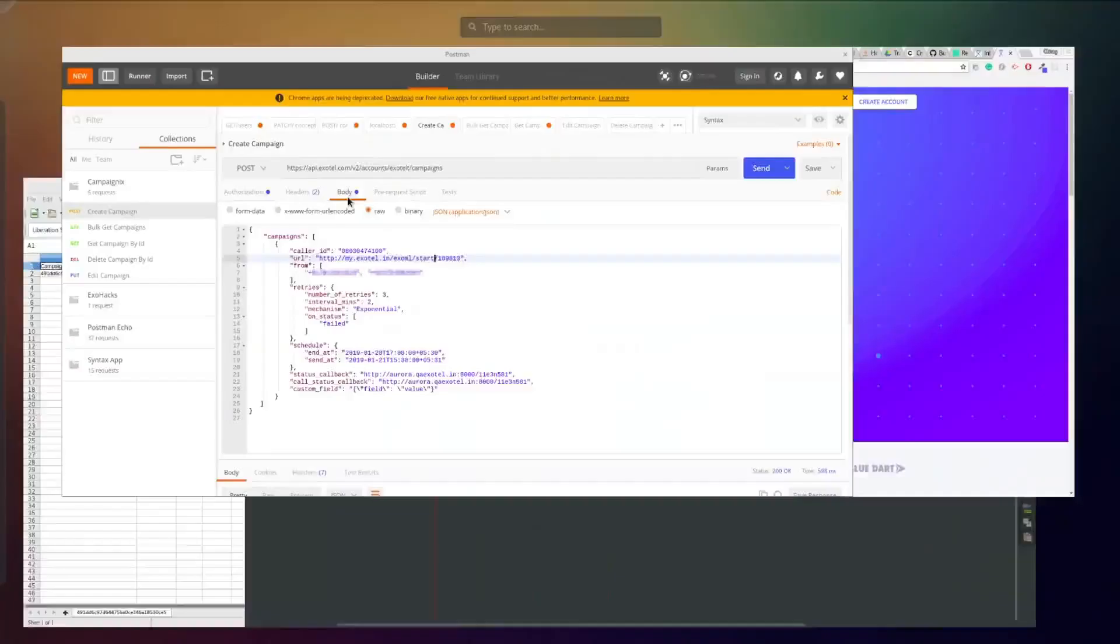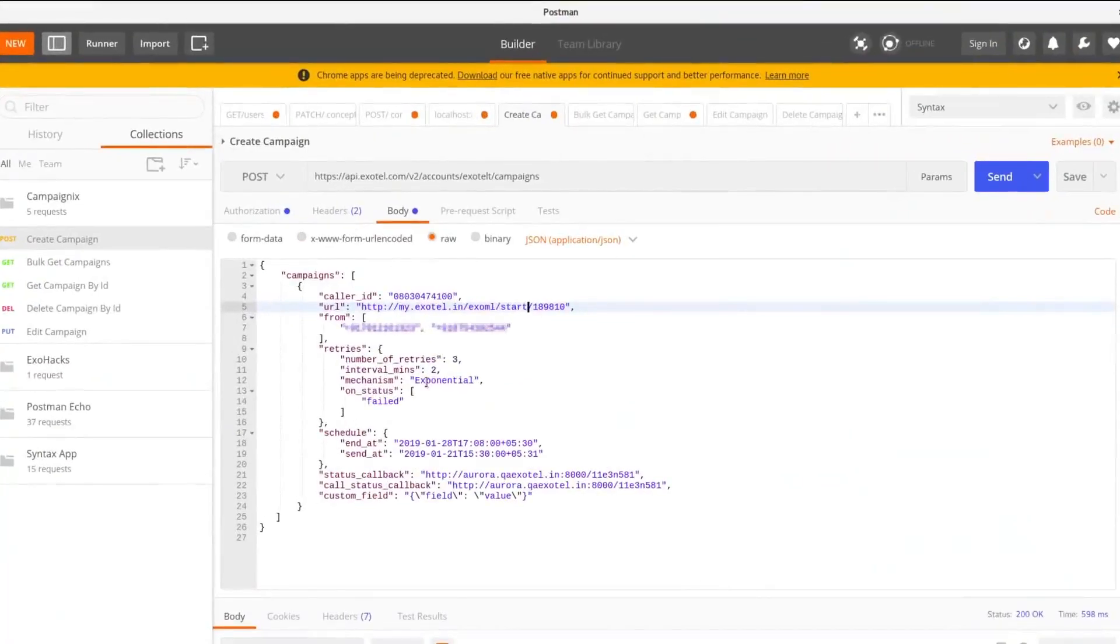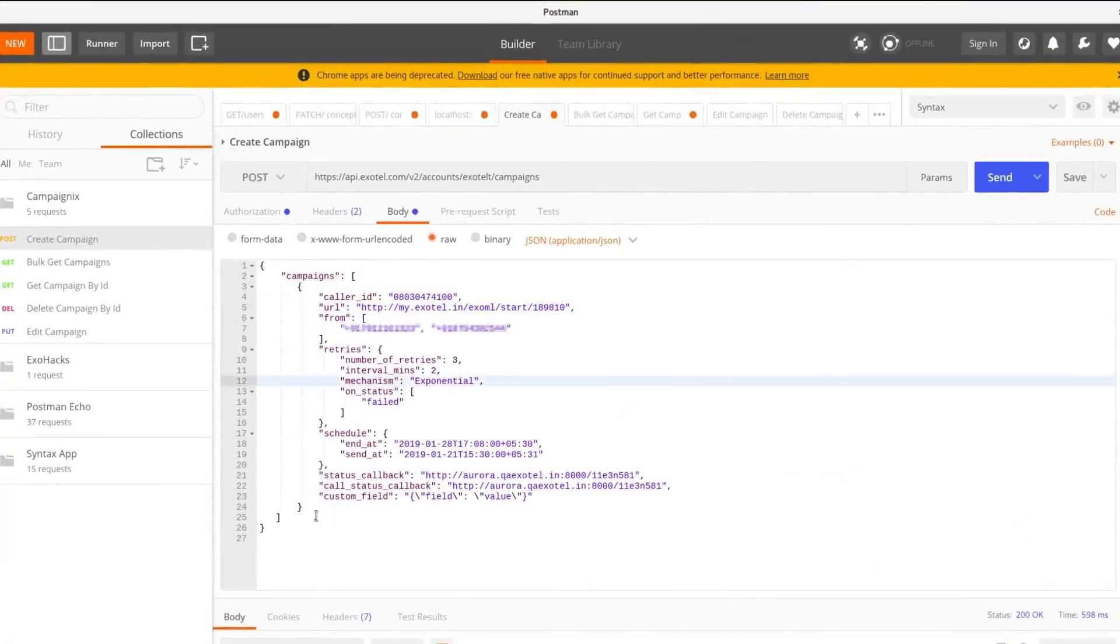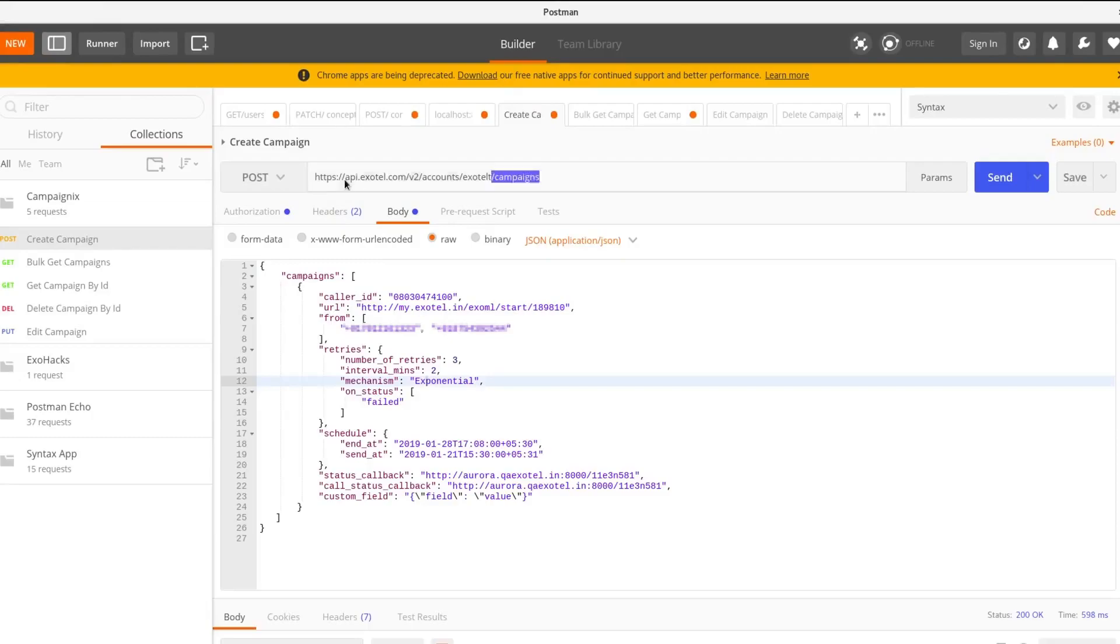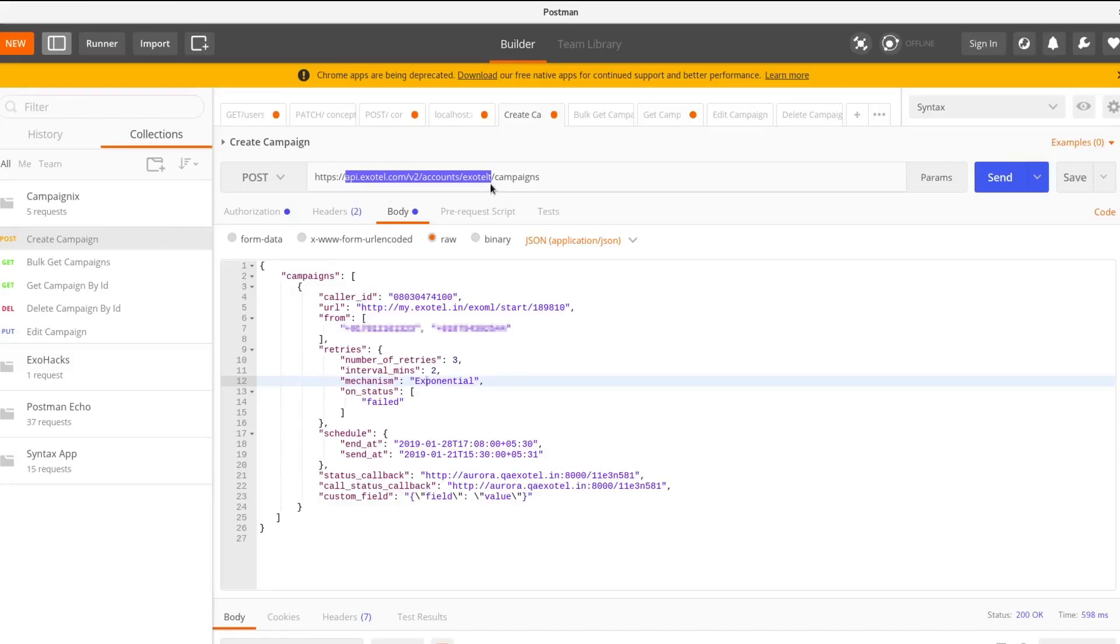We'll first see how the Create Campaigns API works. I'll be using Postman to demo. The base URL for the Campaigns API is api.exotel.com/v2/accounts/your-Exotel-sid. For the Create Campaigns API, the endpoint would be /campaigns.